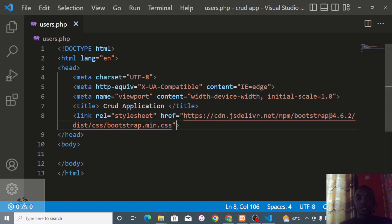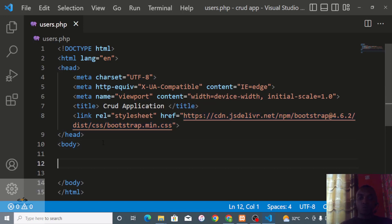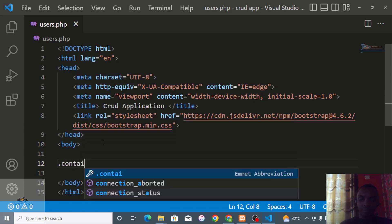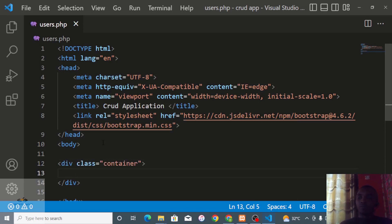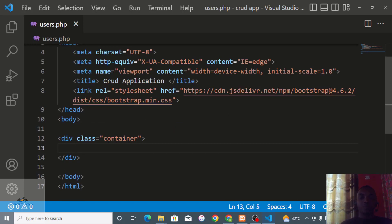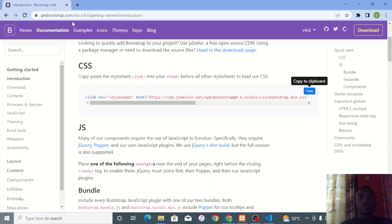Now we're going to create a form using Bootstrap. I'll wrap everything in a container div. In Bootstrap, a container gives your content a fixed width with margins on the left and right sides, whereas container-fluid takes the entire page width. We'll be using the regular container.